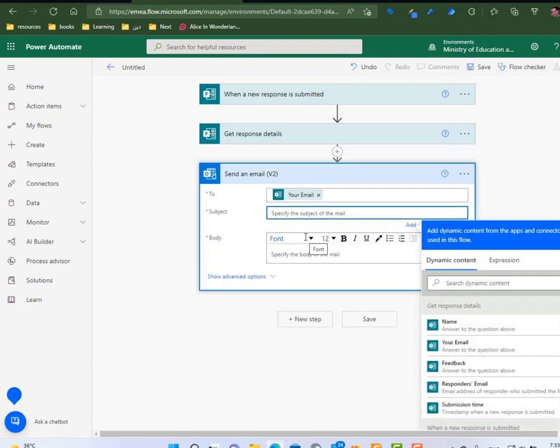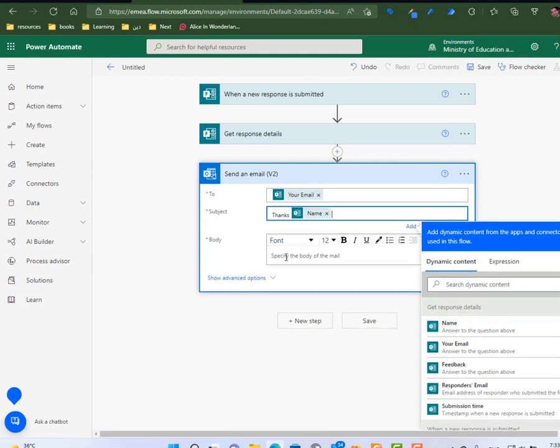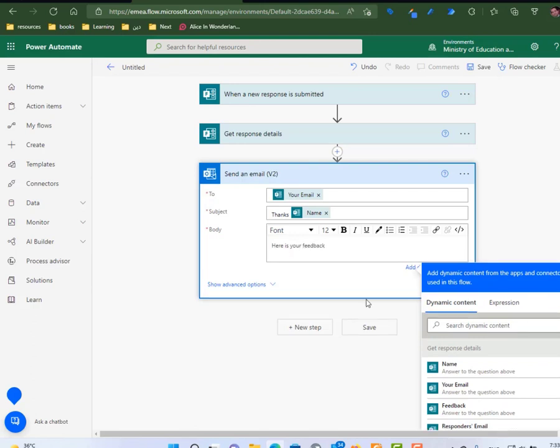Subject, let's say thanks, and I need his name, so I'm going to use the name. And in the body of the message, I'm going to add something like, here is your feedback, and I'm going to add the feedback field.